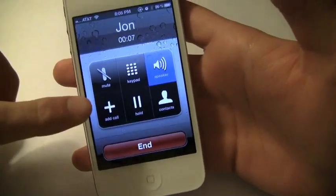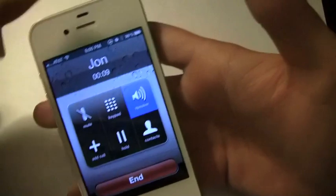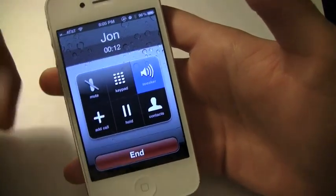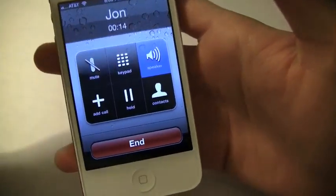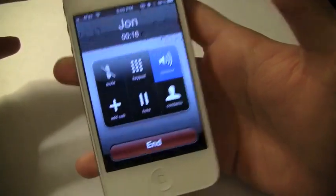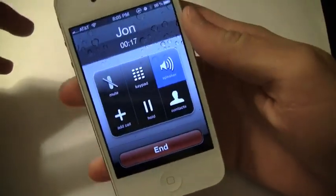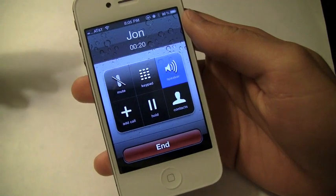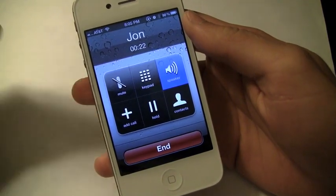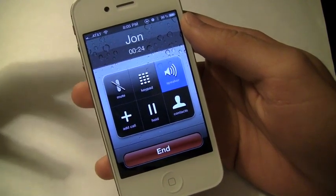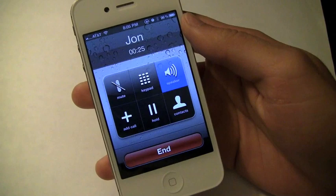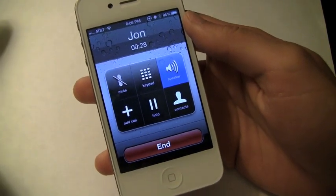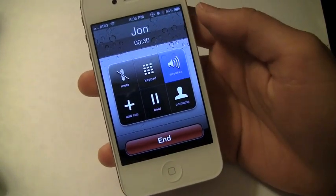One thing to note is that the call screen doesn't look exactly like the regular one, but you're pretty much going to fool everyone — they're really not going to be looking at your call screen. Apple is just really tightening their security with app developers; they don't want app developers getting the exact template of how the actual call application looks.